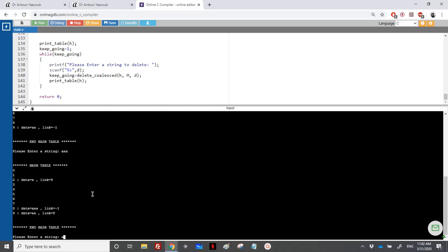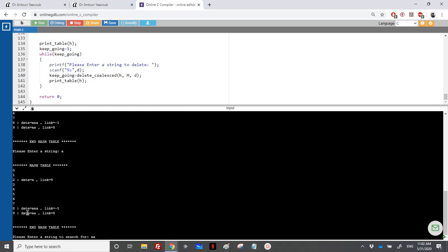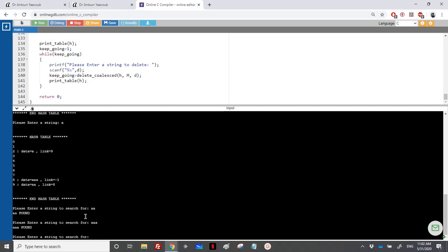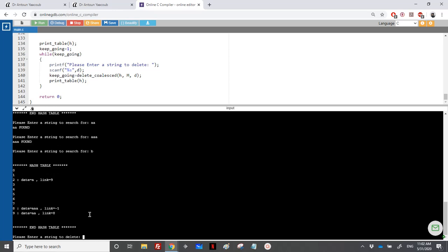If we try to add 'a' again, it already exists in the hash table so the add will fail. For searching, we hash the element and follow the chain. Searching for 'aa': hash to 2, check — 'a' is not equal to 'aa', follow link to 9, found 'aa'. Searching for 'aaa' is also found. Searching for 'b': hash gives 3, index 3 is empty, so 'b' is not found.